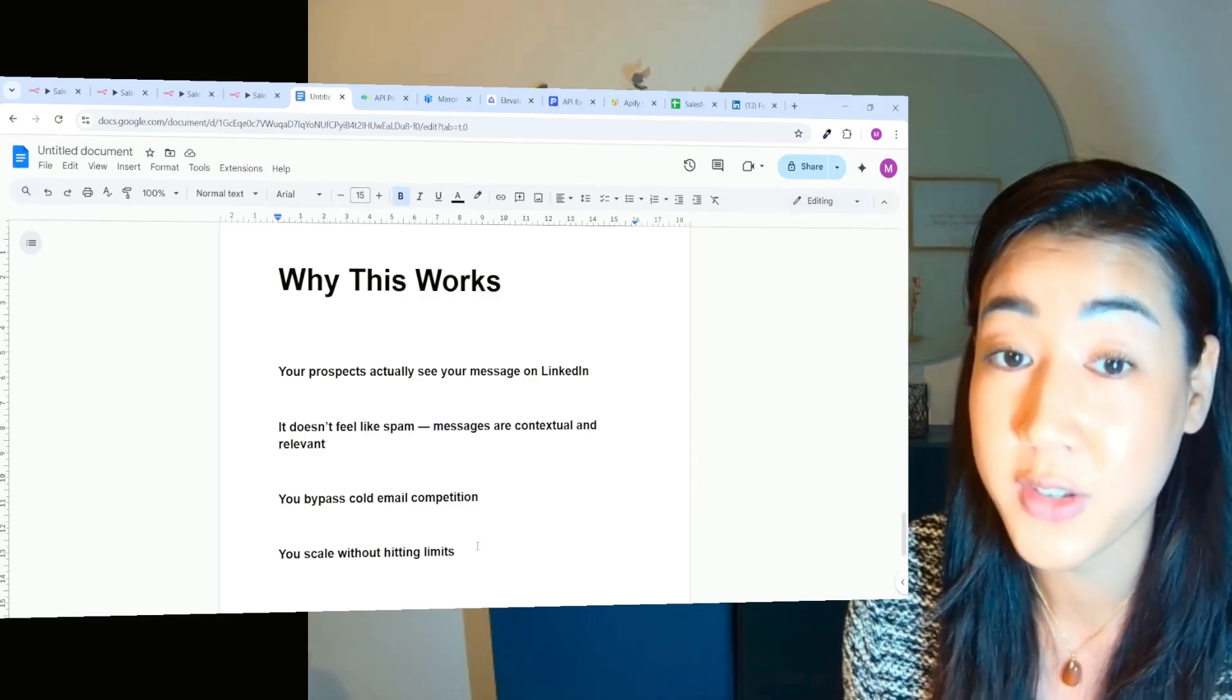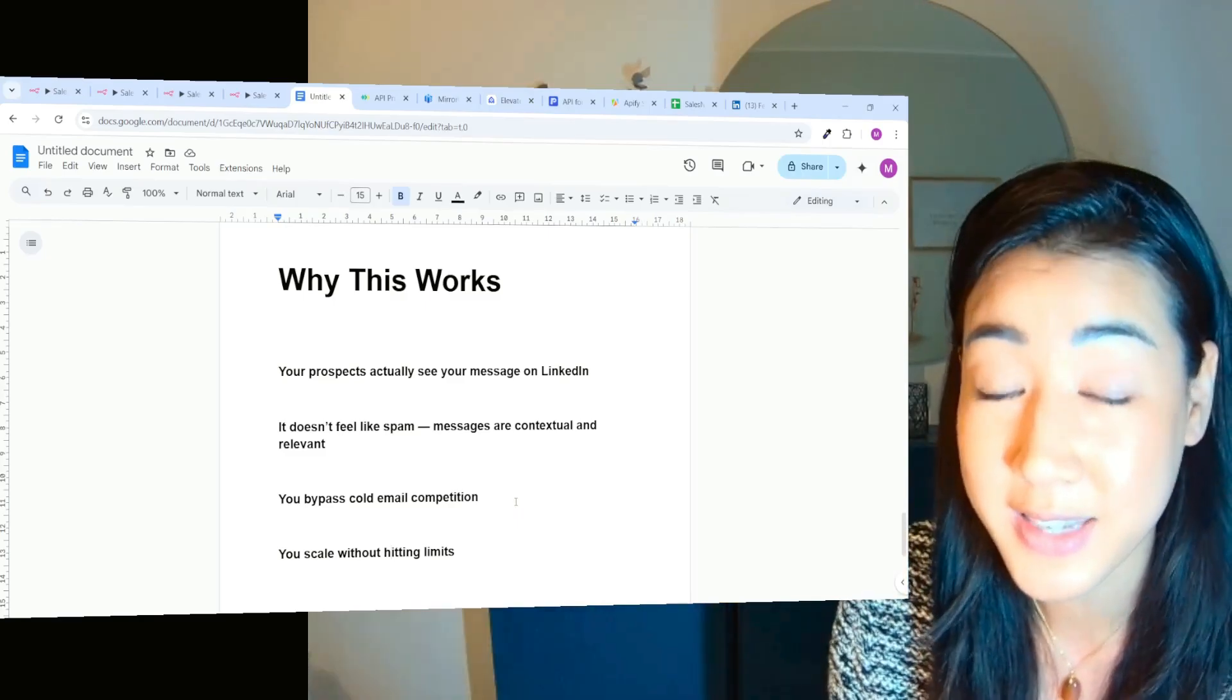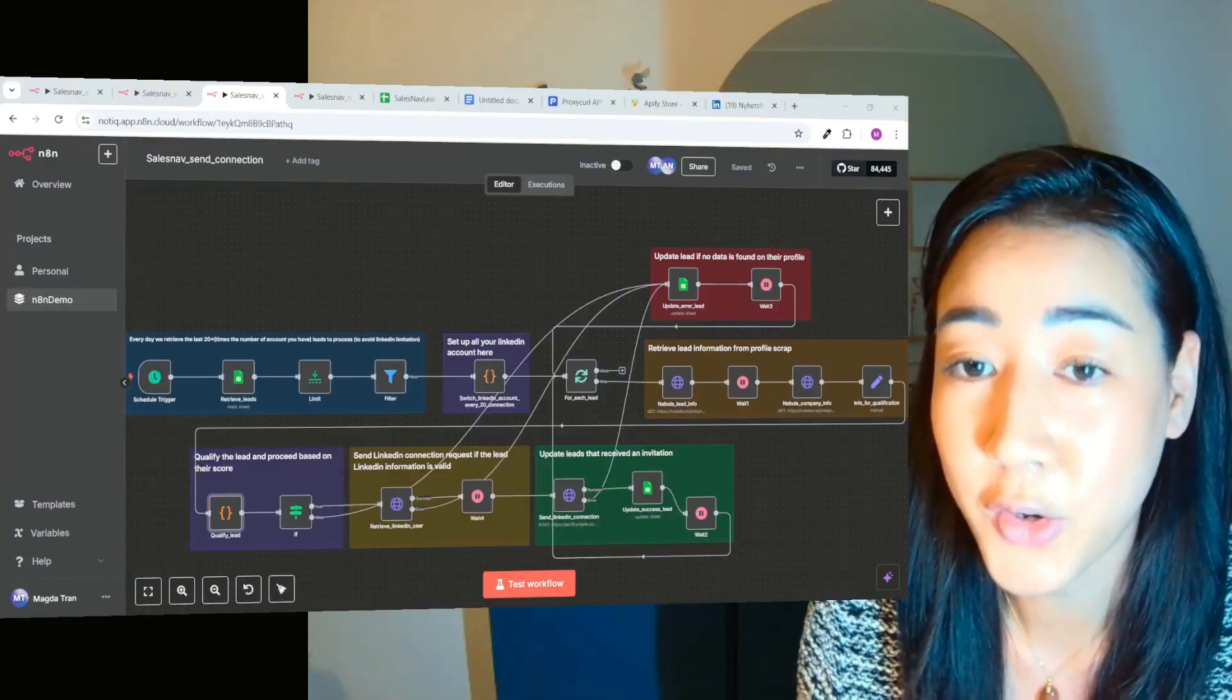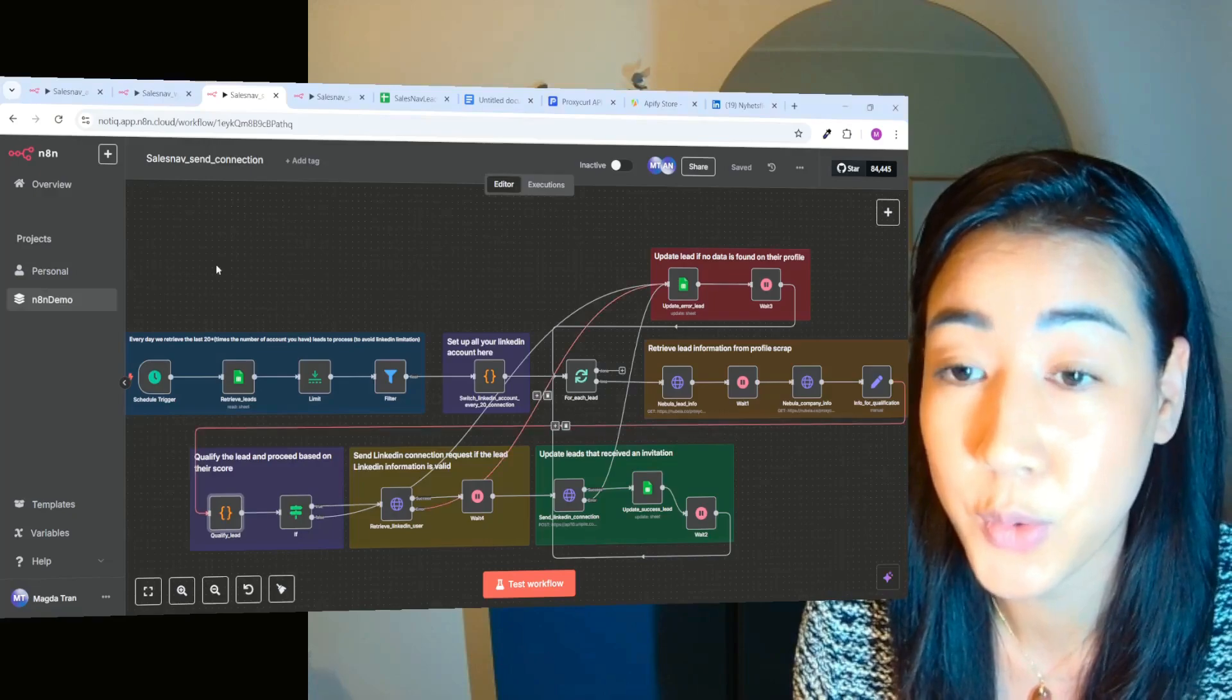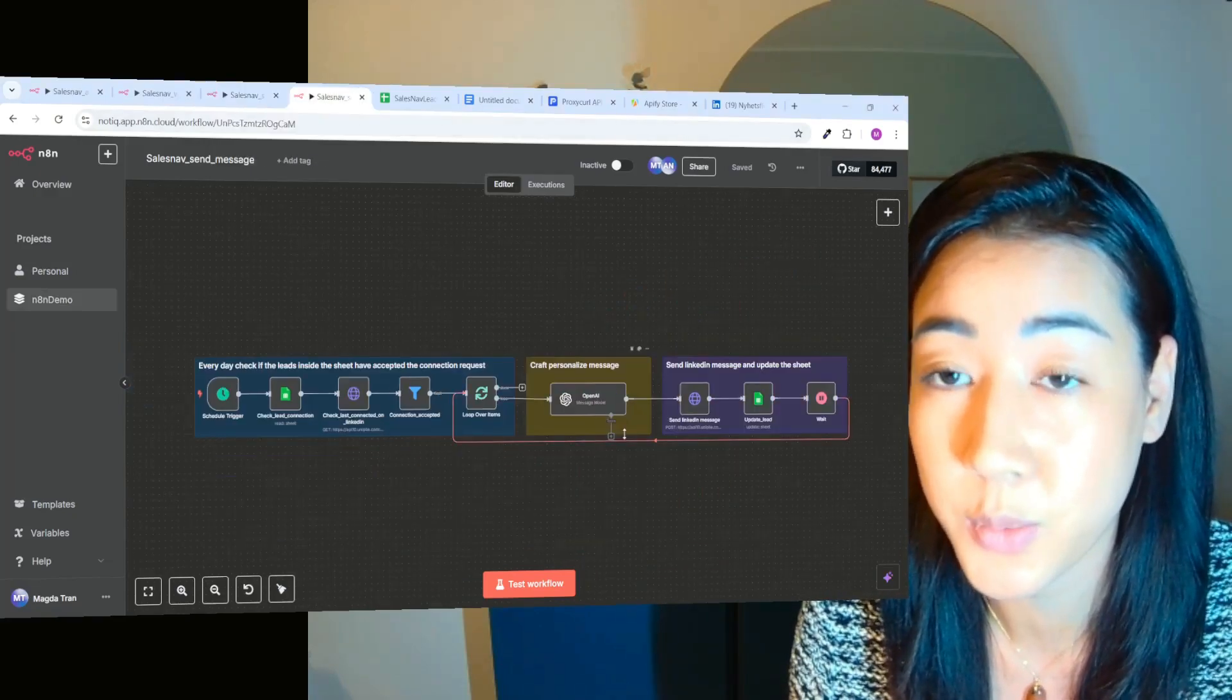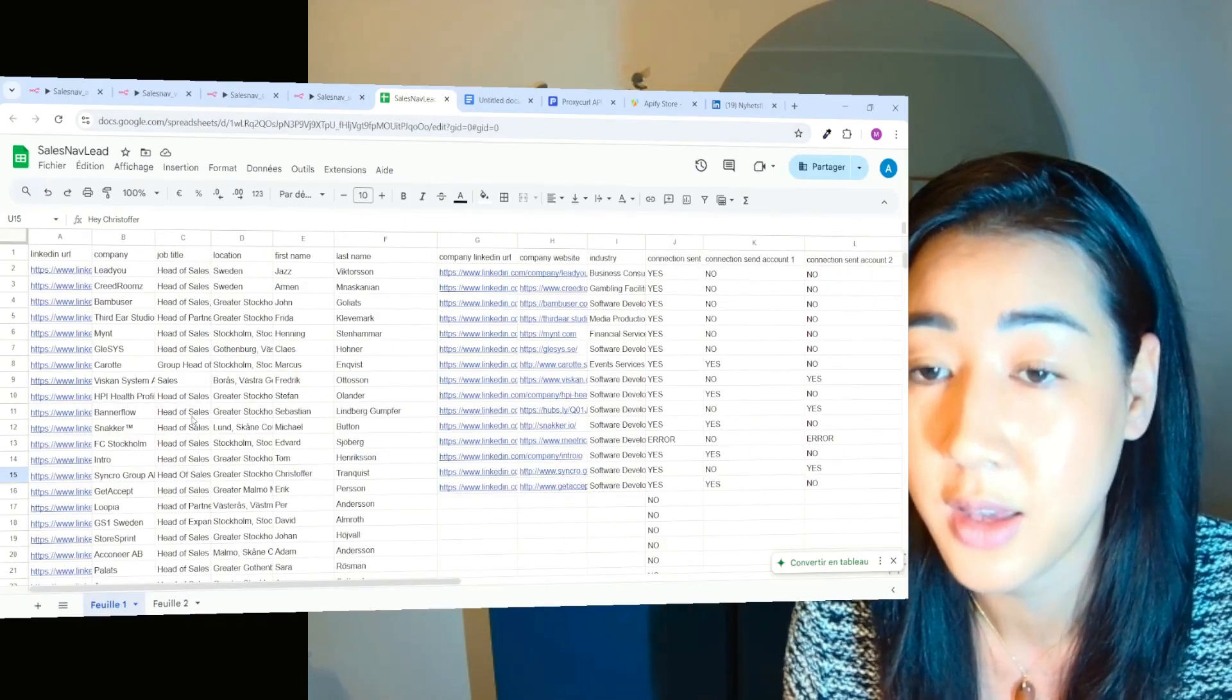So now when you understand the power of this flow, why you need to do LinkedIn outreach at scale, let's dive into the flow. So, okay, so in today's video, I have two flows for you. So I have this one and also this one. And we're going to work with this Google sheet right here today.